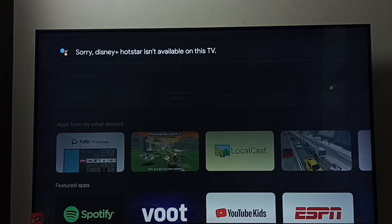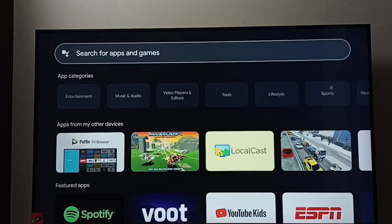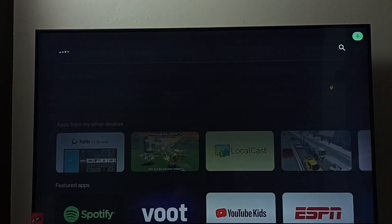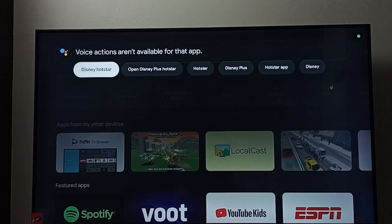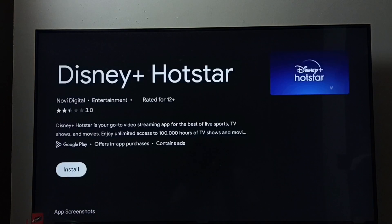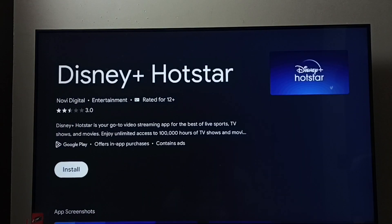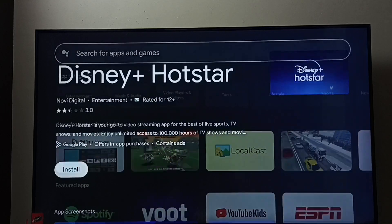As it's not showing, let me search for Hotstar. Or we can use the voice command: Disney Plus Hotstar — search. See, now it's showing. We can install from here. So this is method two. Let me go to method three.